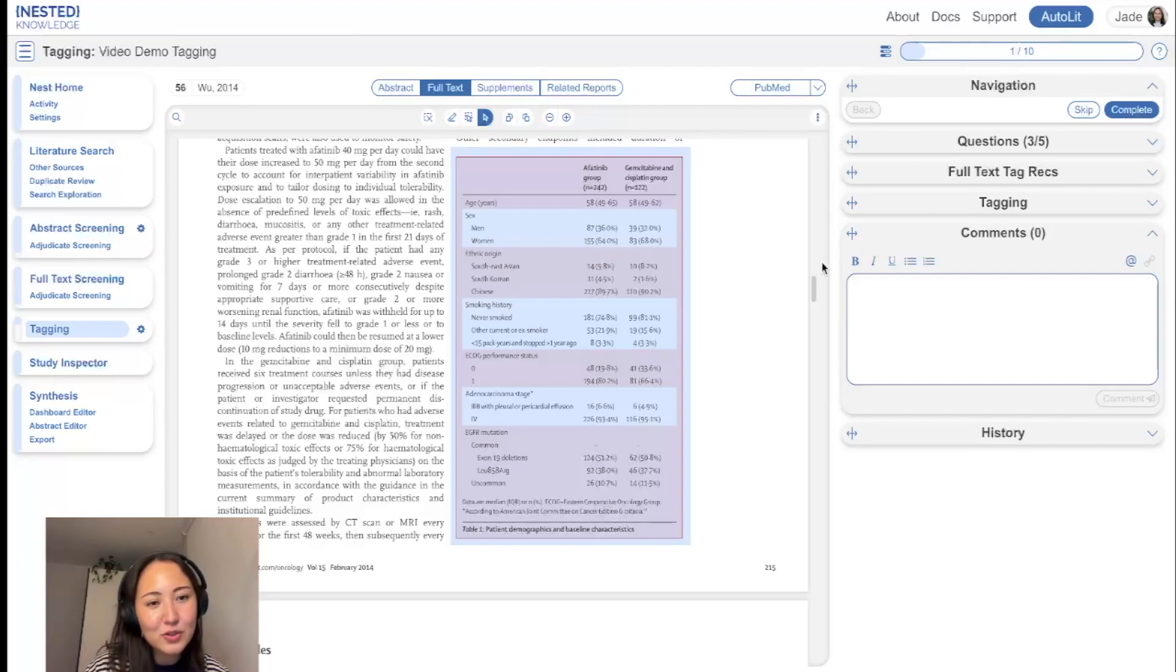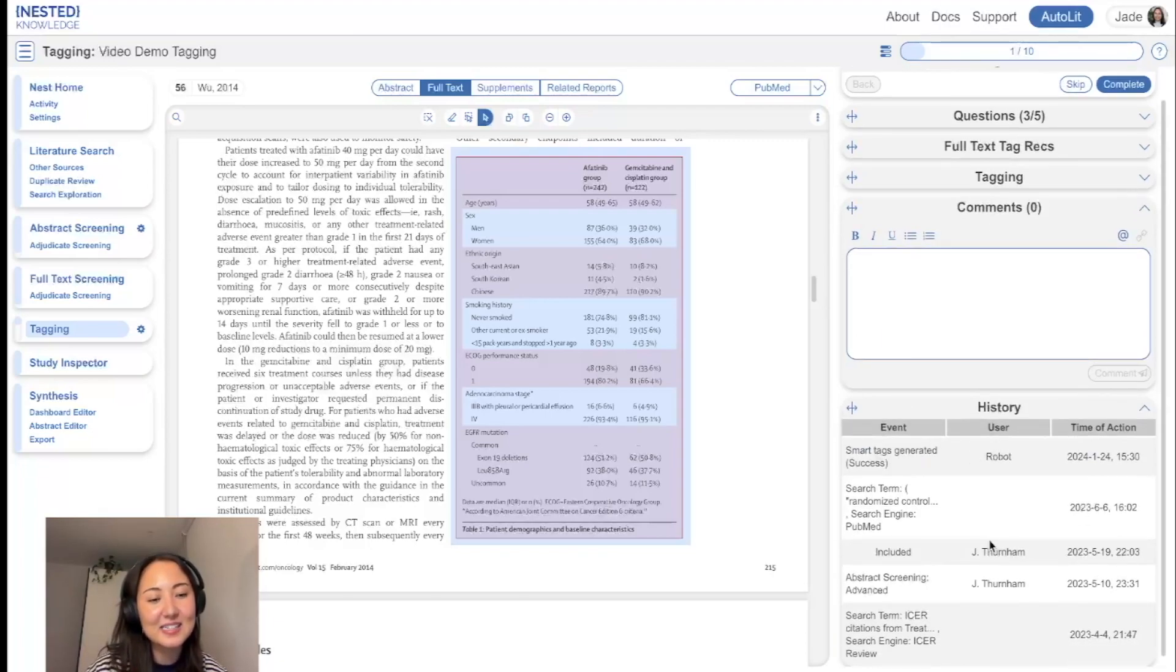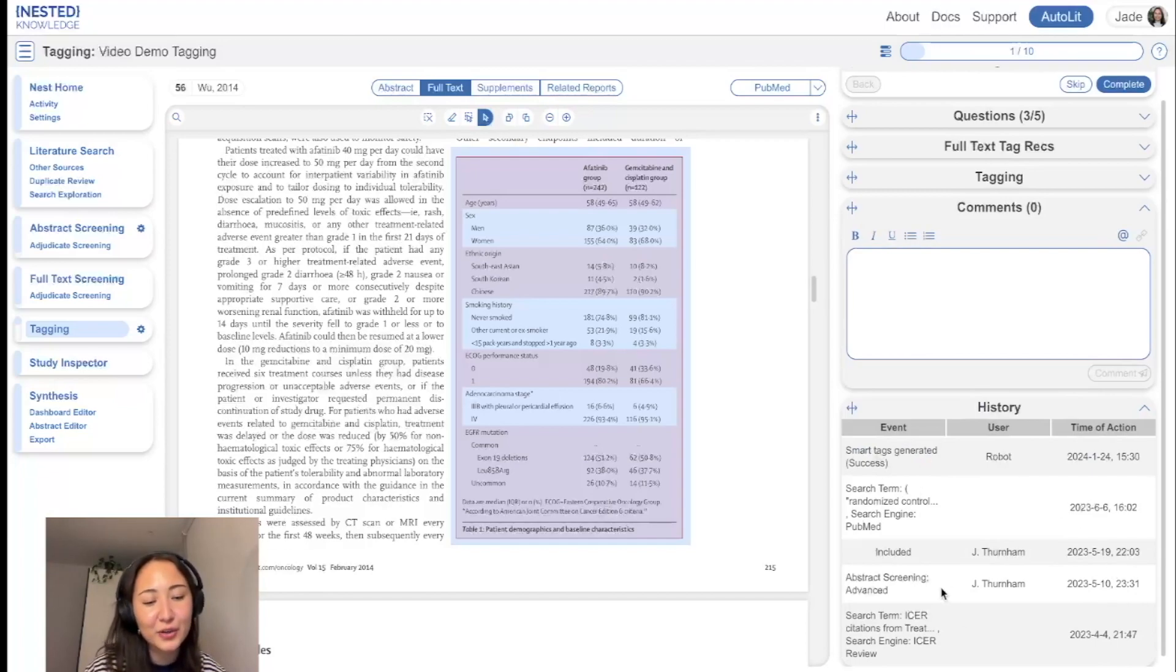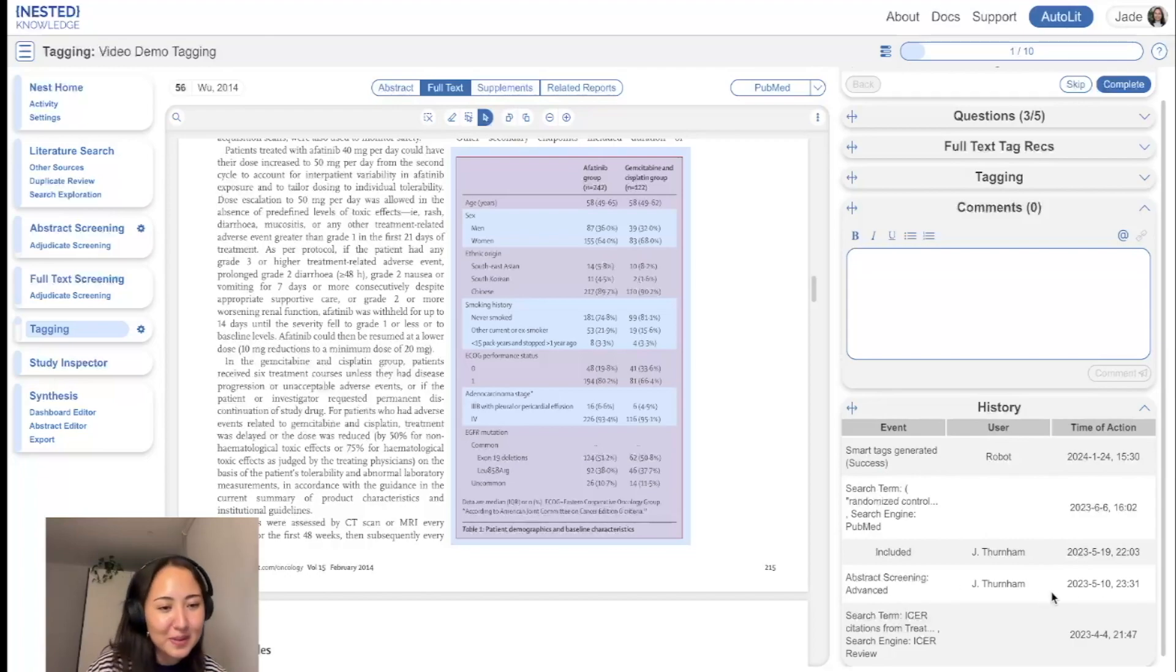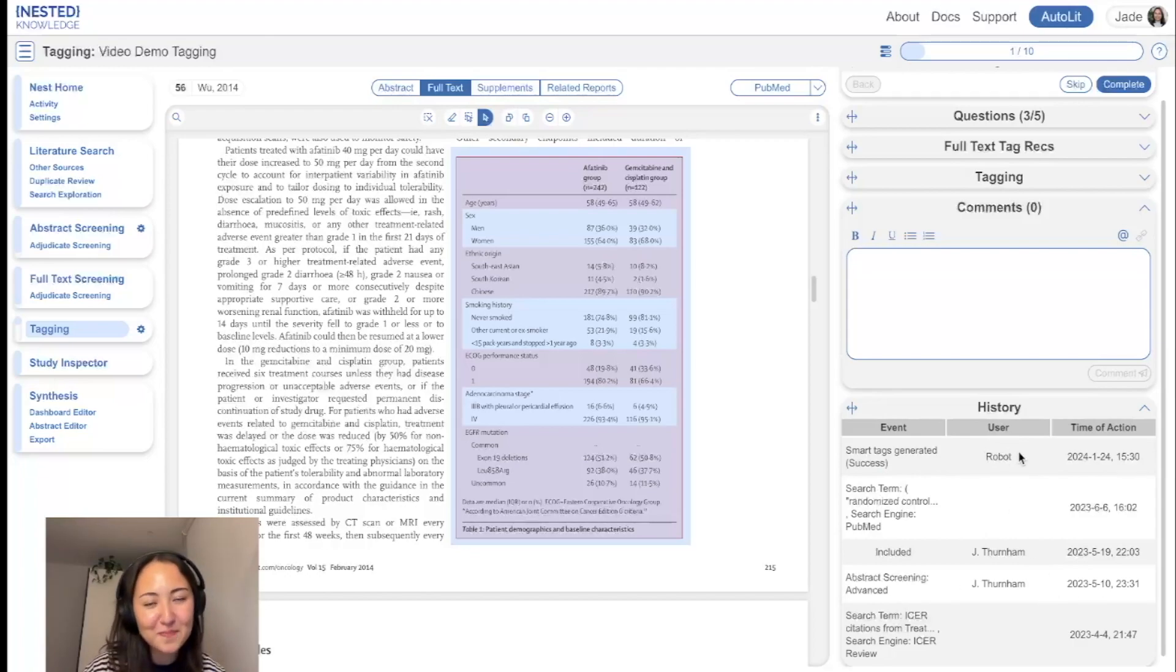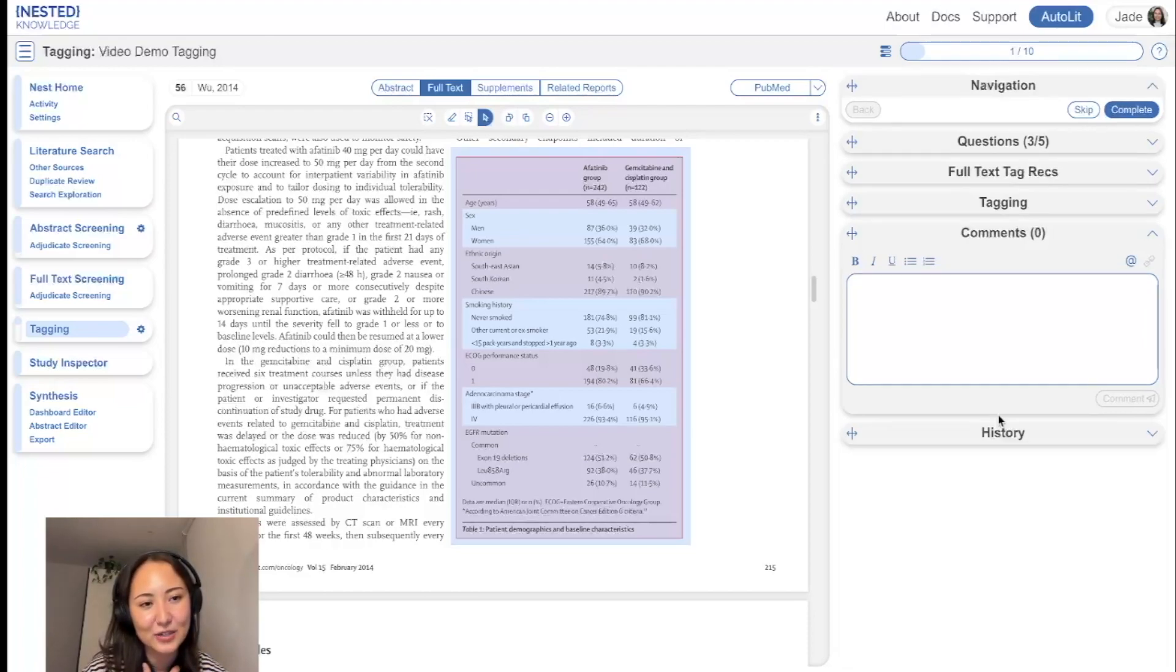Comments are also available here as they are in the other modules and as is history. So you can see here, all of the individual actions that were performed by me, or in this case, the robot for the smart tag recommendations, you can view that within history.